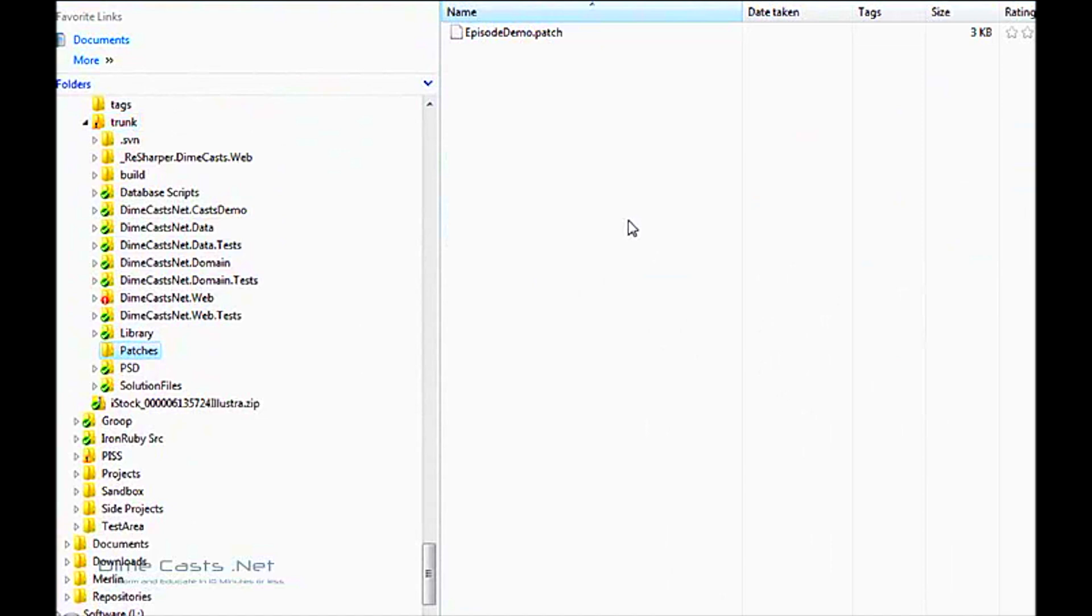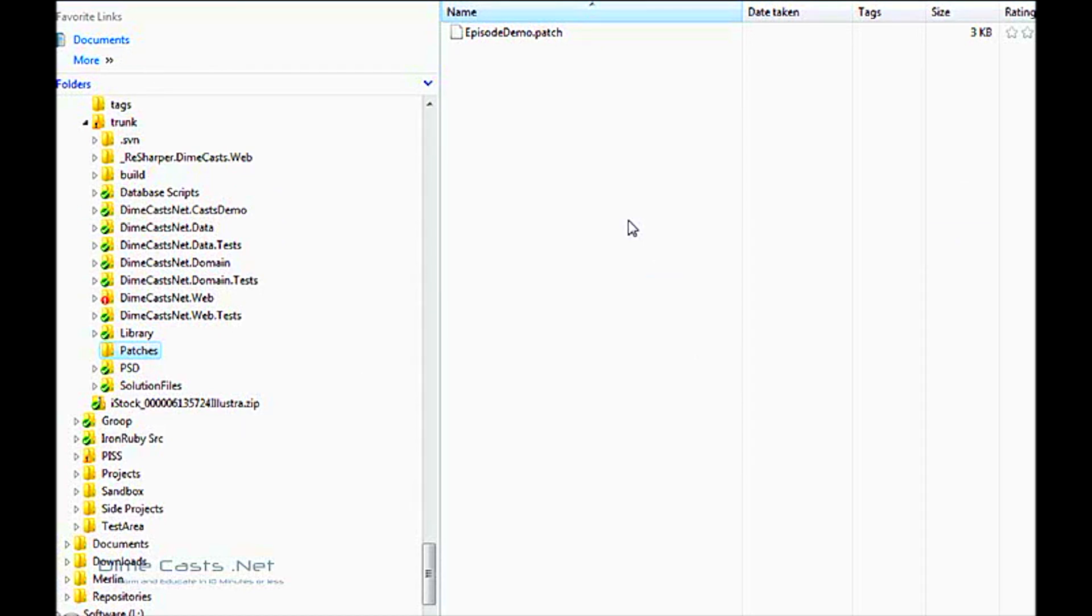There's two different ways you can actually apply a patch. You can actually apply it blindly, which is I'm going to accept all the changes without reviewing it. Or I can actually choose each file one by one, review the changes, determine if there's a merge that needs to take place, merge manually if needed, and then apply the patch.